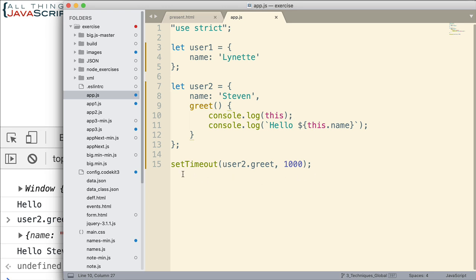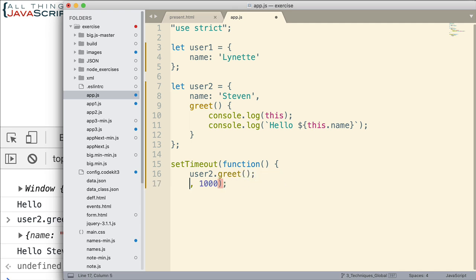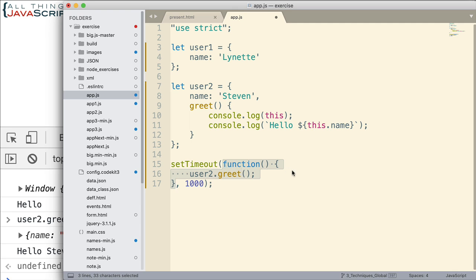One is by creating a wrapper function inside of setTimeout. And the other is by using bind. Let me show you the wrapper function first. So the function that setTimeout is going to invoke will be an anonymous function that I'm declaring right here inside of setTimeout. This is our wrapper function. And then what that wrapper function is going to do is it's going to invoke user2.greet. Then put the end curly brace here.